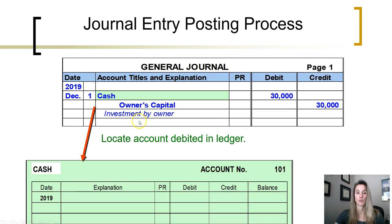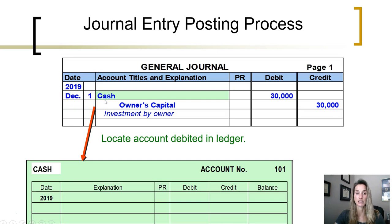Here we're looking at a transaction where the owner invested cash into the business. The business's cash is increasing and the owner's capital is increasing. Cash is an asset, so we will prepare a journal entry showing that the cash asset needs to be increased. Here we see the date the transaction occurred, and the first account listed is the one being debited. Cash needs to be debited $30,000 to increase it.